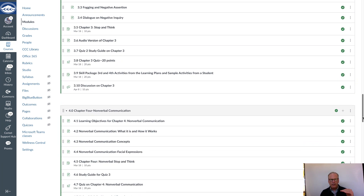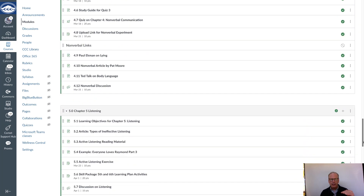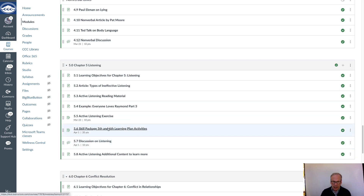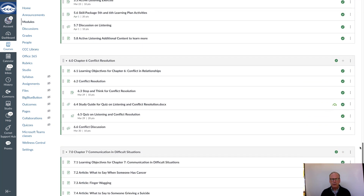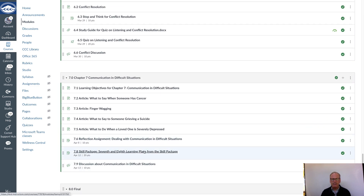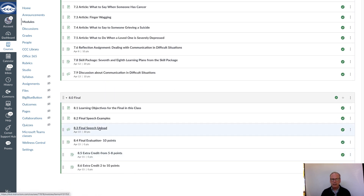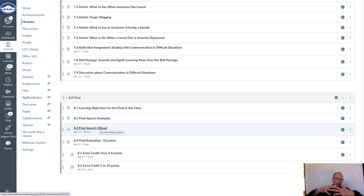You'll continue along through chapter four, get into chapter five on listening, and then do the fifth and sixth learning activities in the middle of chapter five. Then go through chapter six, and towards the end of chapter seven you'll finally finish off the skill package — the seventh and eighth learning activities. When you get to the final, you'll give a verbal reflection speech on your skill package. We've embedded the skill package into the course so you're doing a little bit every couple of weeks until the whole project is done.